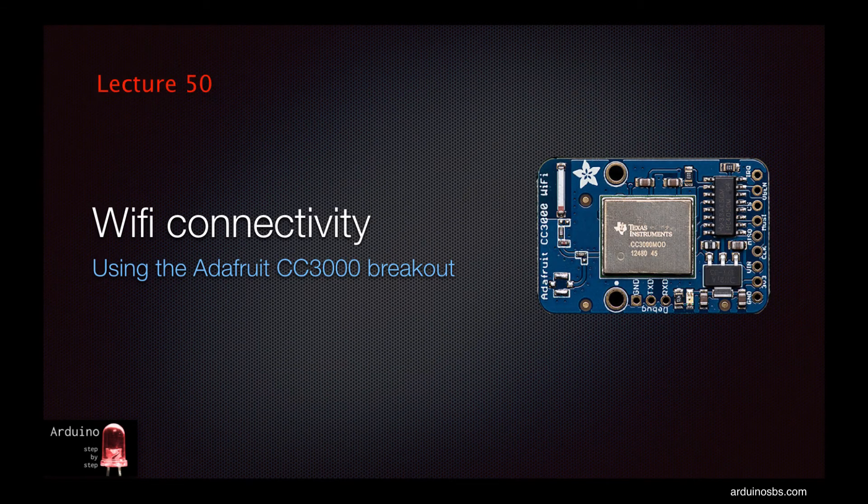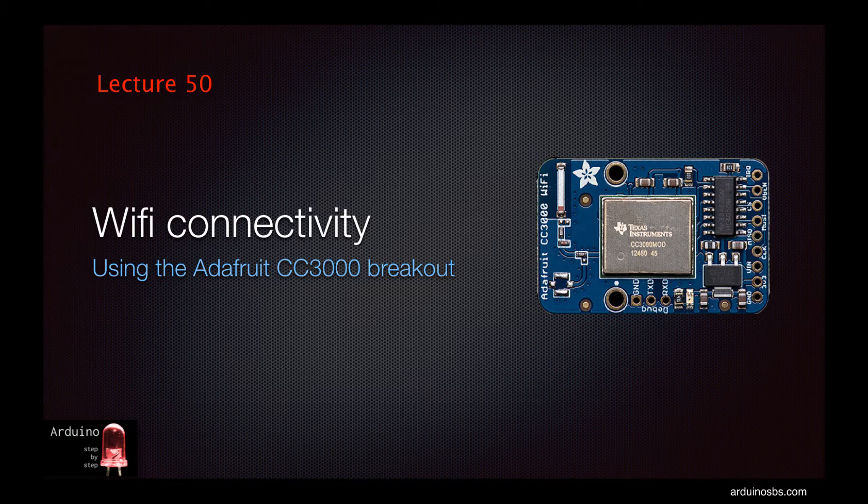Hi and welcome back. In lectures 33 and 34 we learned about the Arduino Ethernet shield and connected your Arduino to the internet.